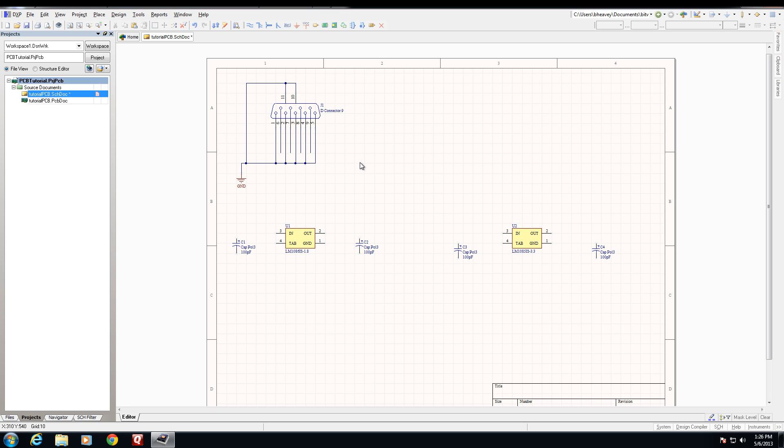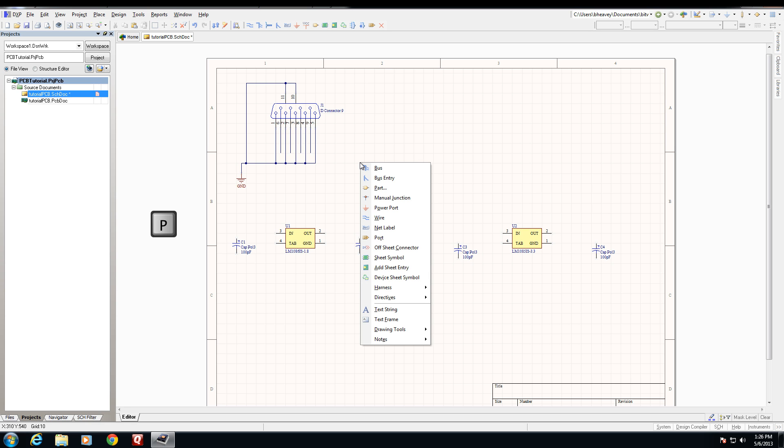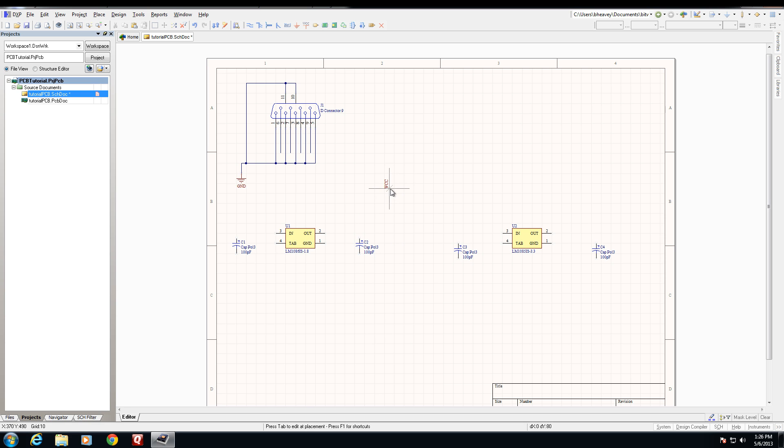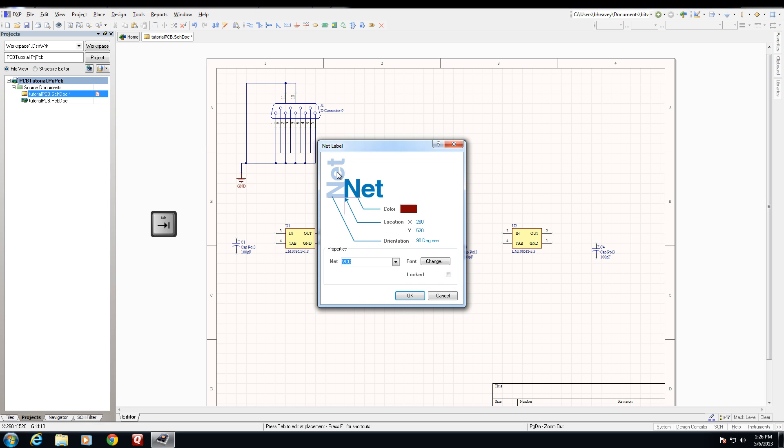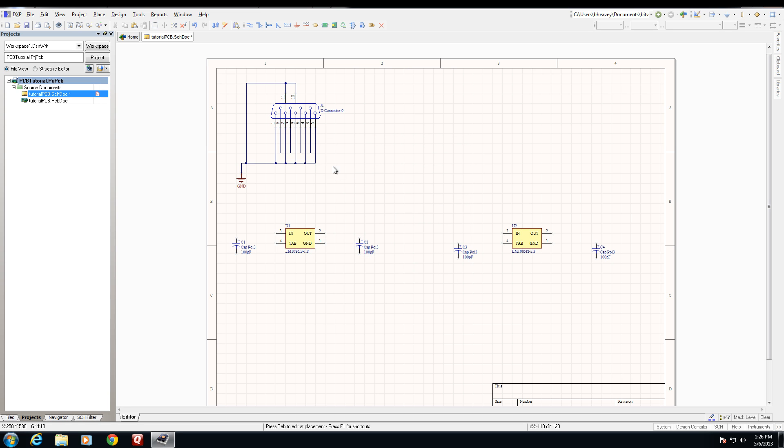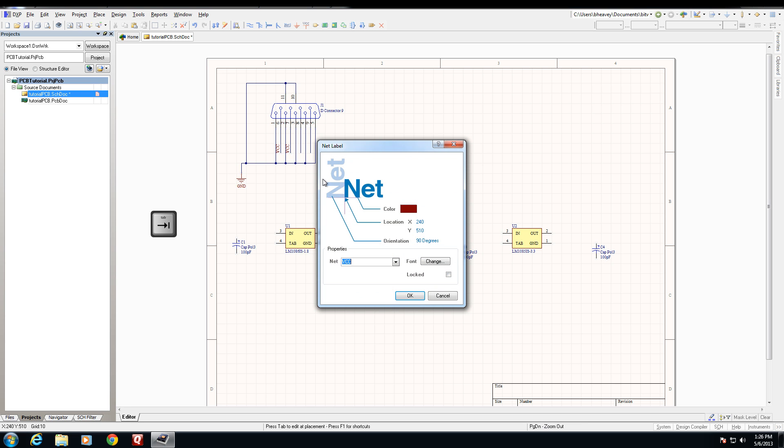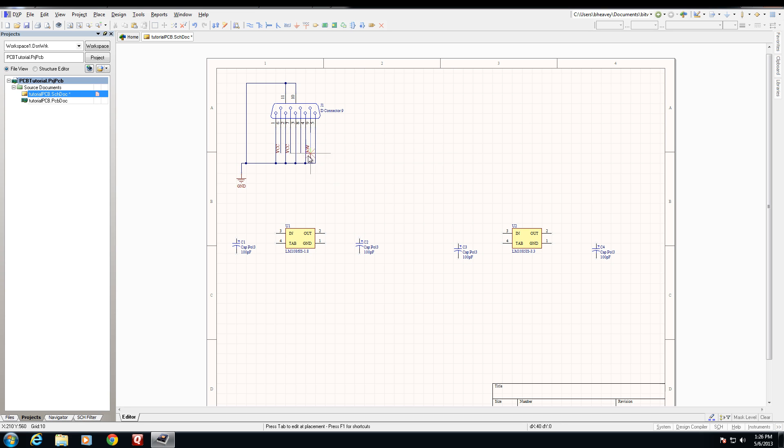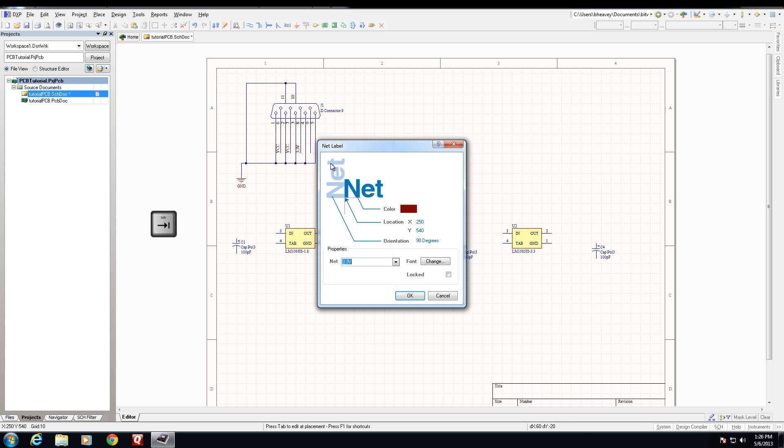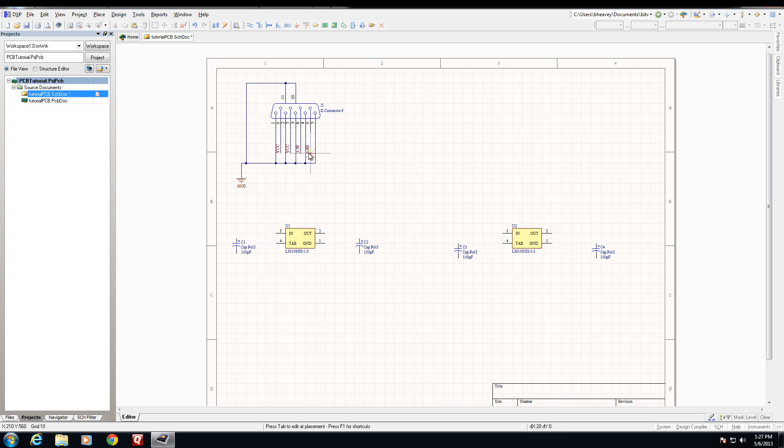And I'm going to do that by placing nets on these pins, on the wires that I just created. So I'm going to hit the P as in place key again, and this time select net label. Now I'm going to hit tab, and in here type in VCC, click OK, and now I'm going to place that VCC label on pins 6 and 7. I'm going to hit tab once again, and type in 3.3 volts, hit OK. I'm going to place that on pin 8, tab one last time, type in 1.8 volts, and place that net label on pin 9. Hit escape, and now our connector is all wired up.